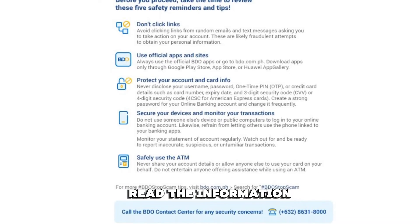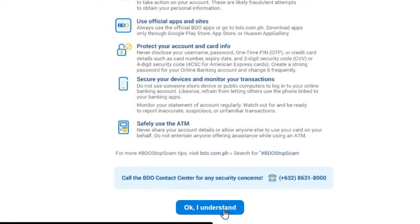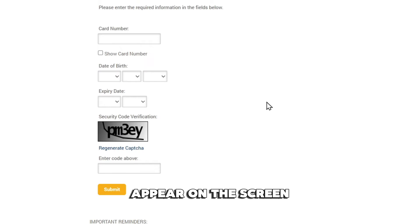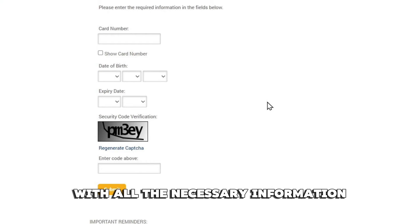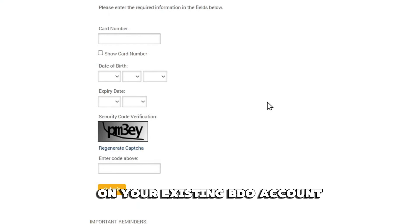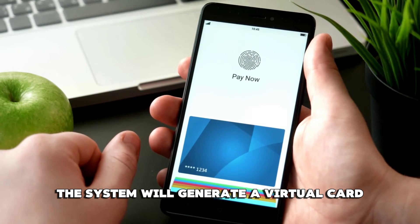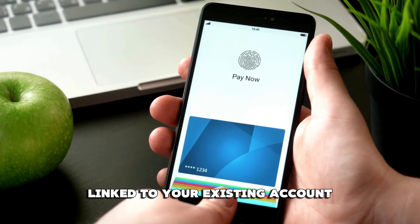Read the information, then click OK, I understand. Next, you'll see an online form appear on the screen. Fill out the form with all the necessary information on your existing BDO account. Click Submit. The system will generate a virtual card linked to your existing account.